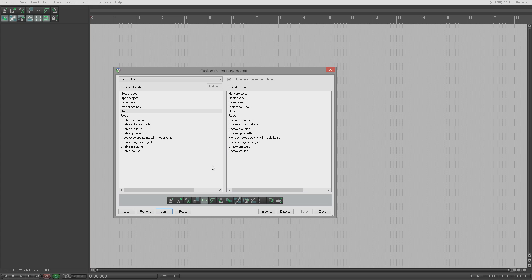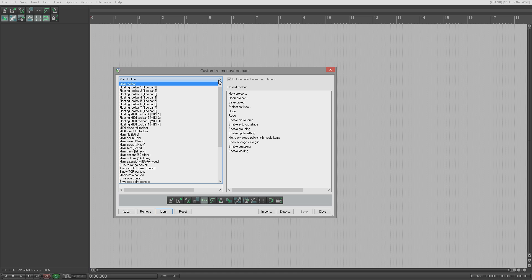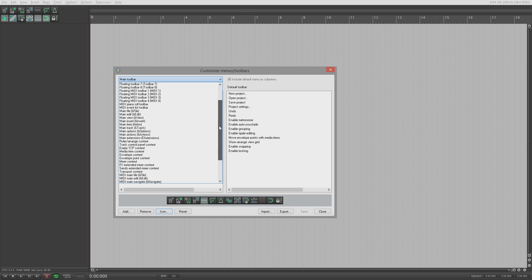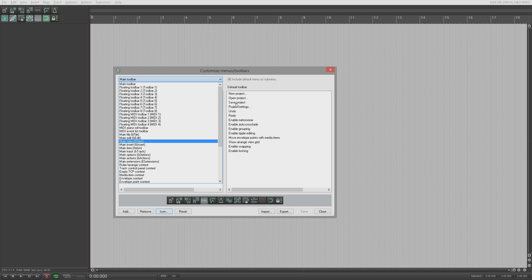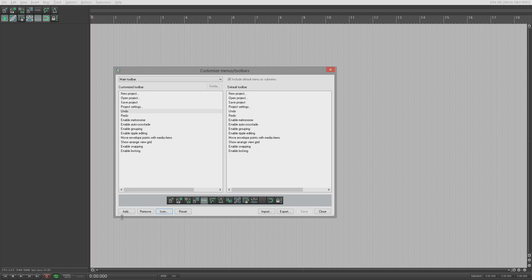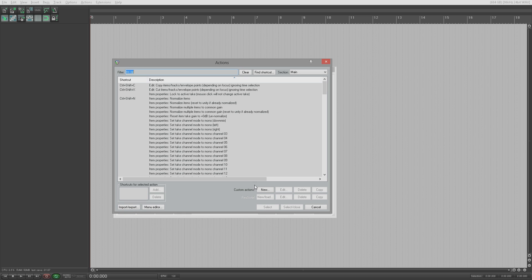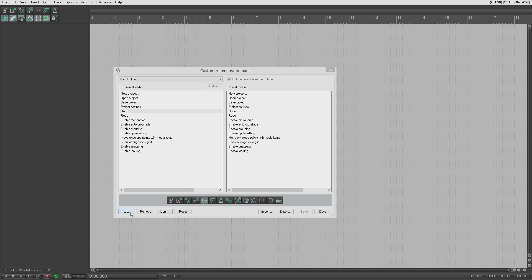This interface here is pretty much the exact same interface — in fact it is the exact same interface with just a few extra options. It's the one we looked at in customizing menus. So if you need to know more about the interface itself, the copying, pasting, moving, loading actions and so on, go to the customizing menus video. The difference here is that when you hit add it will automatically open the action box because there's no need for separators or sub-menus.